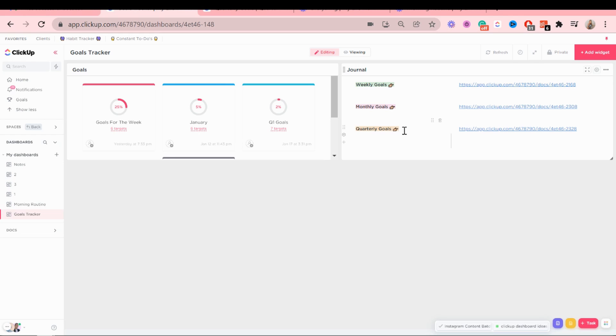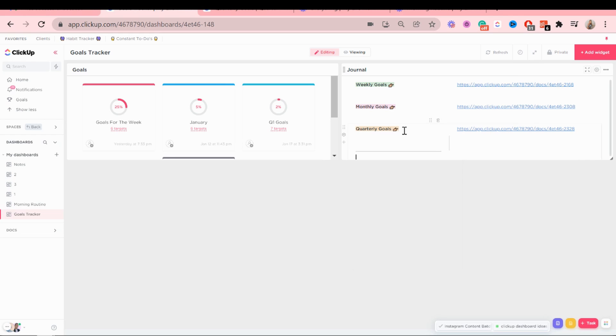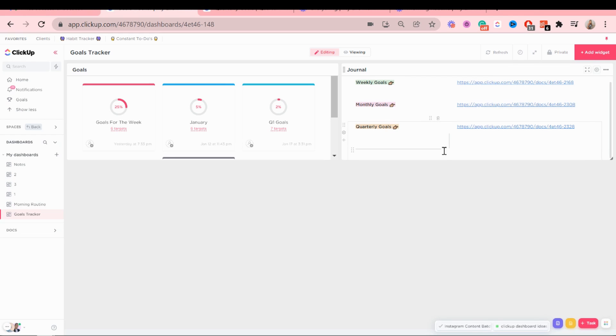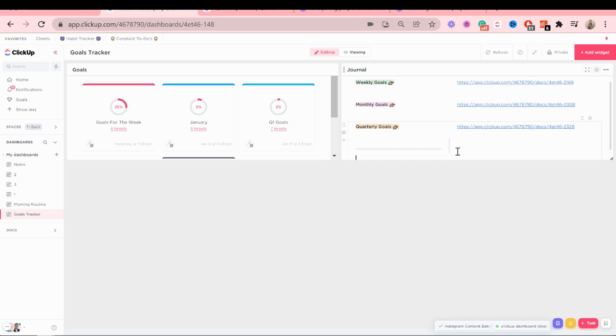Let's go down here and then add a divider. And then maybe add ideas.